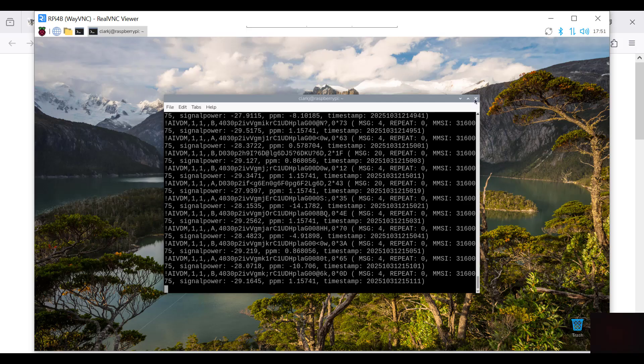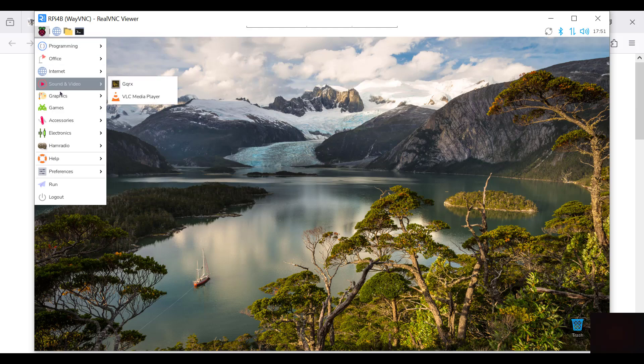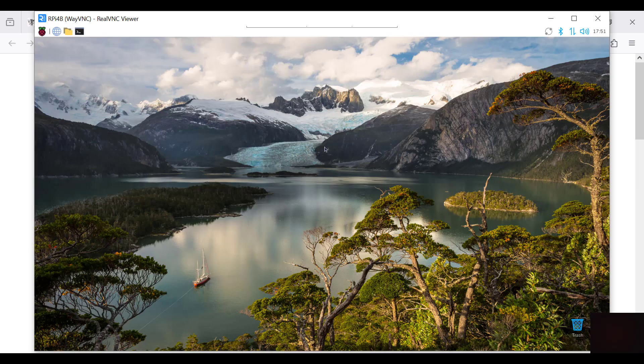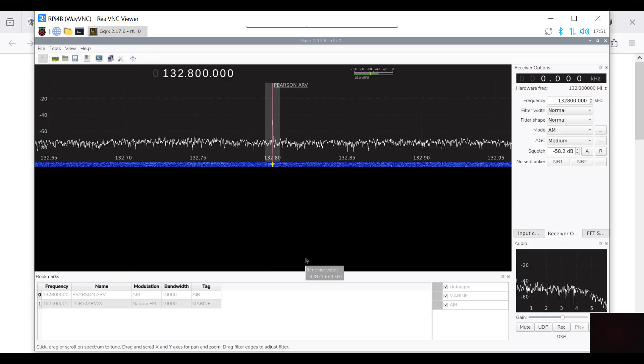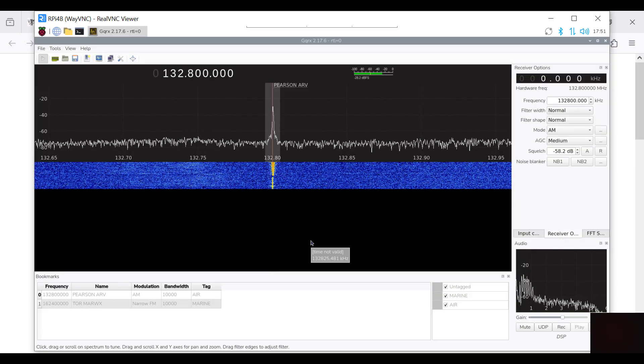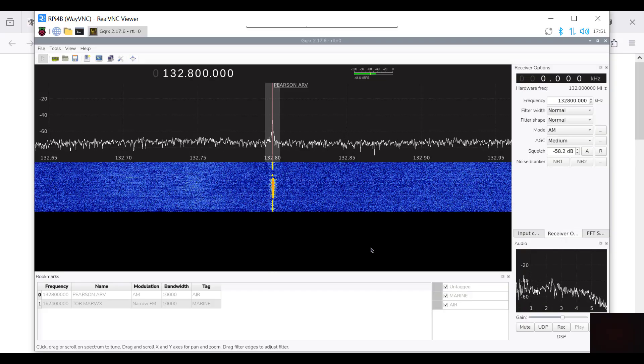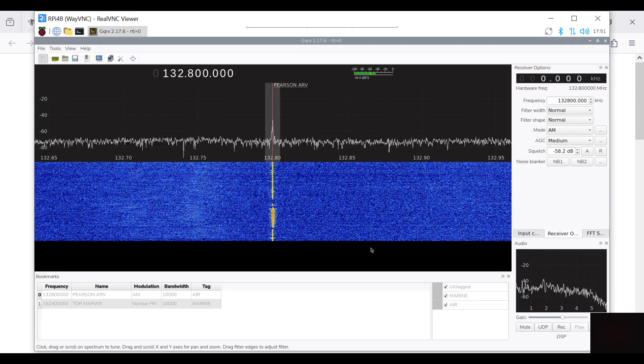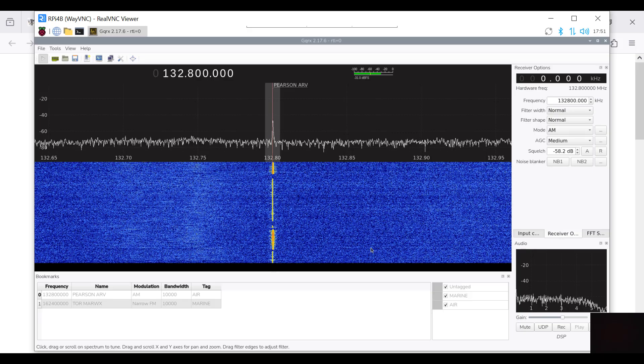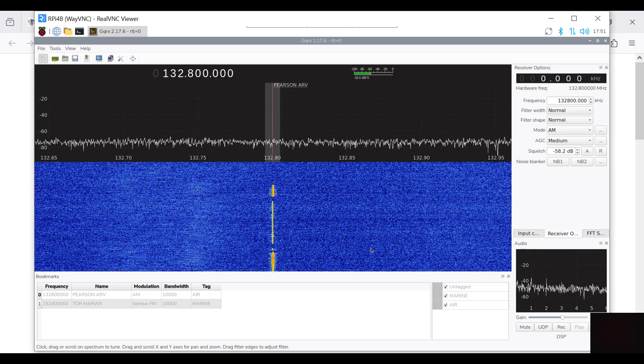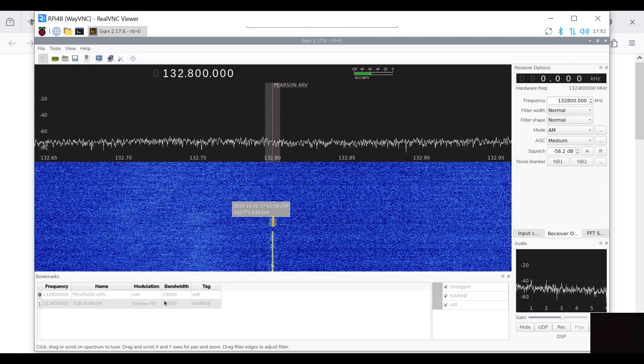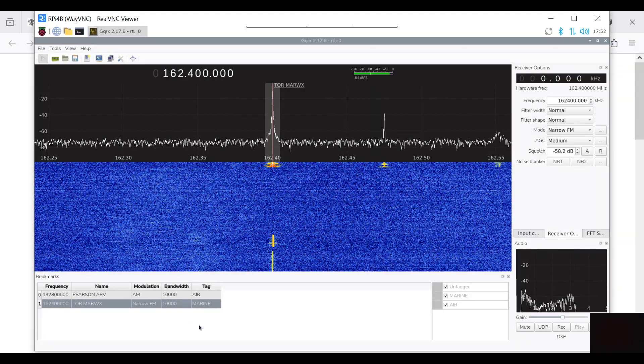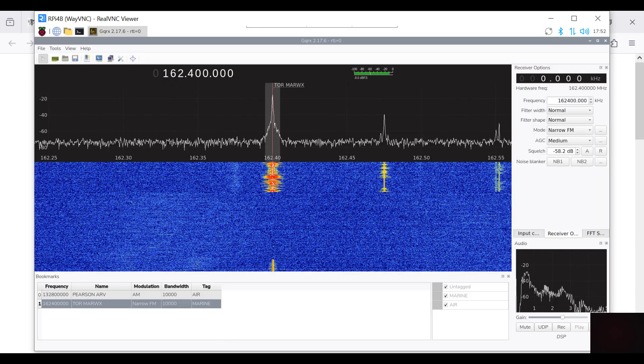Let's turn off AIS catcher and we'll quickly look at GQRX. I've set it up to receive both air and marine. I've got two bookmarks here, so there's Pearson arrivals there. I don't know if you can hear the speaker. I'll move the computer over. Let's go to the other bookmark. That's Toronto Marine.